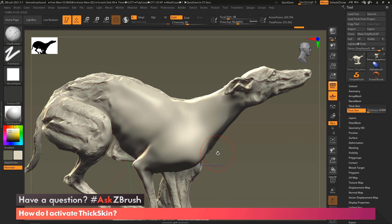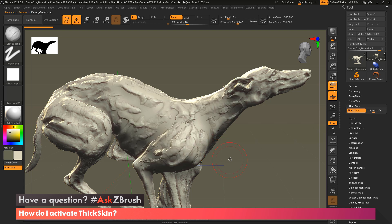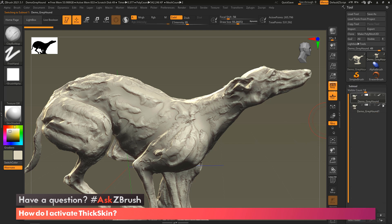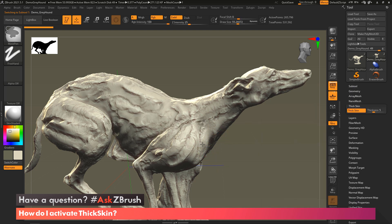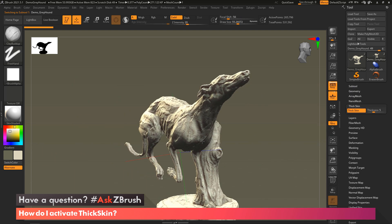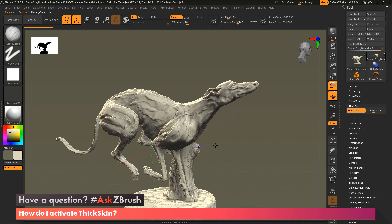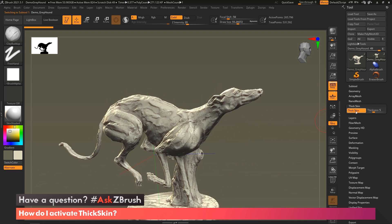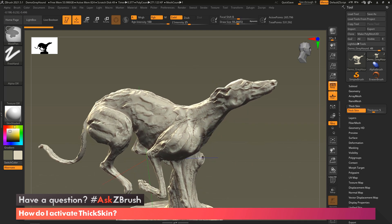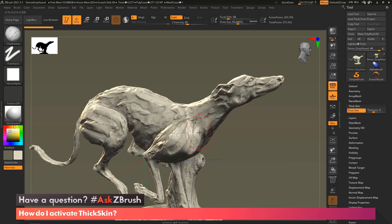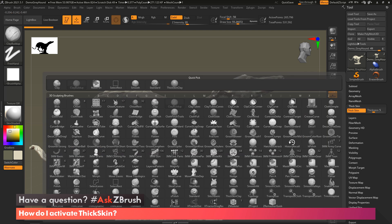So I have another version of the original dog here. And you can see in this version, this is just pretty much what was done with this dog. It's got thick skin on, the thickness is set to five, and the brush that did the work here on the dog.